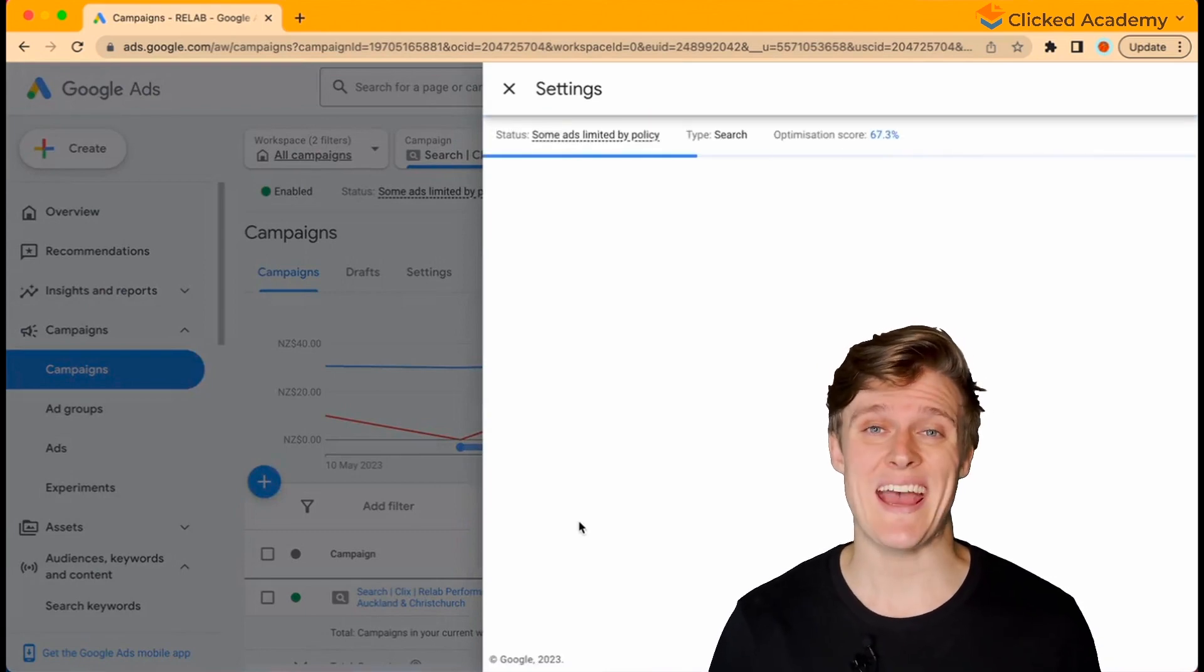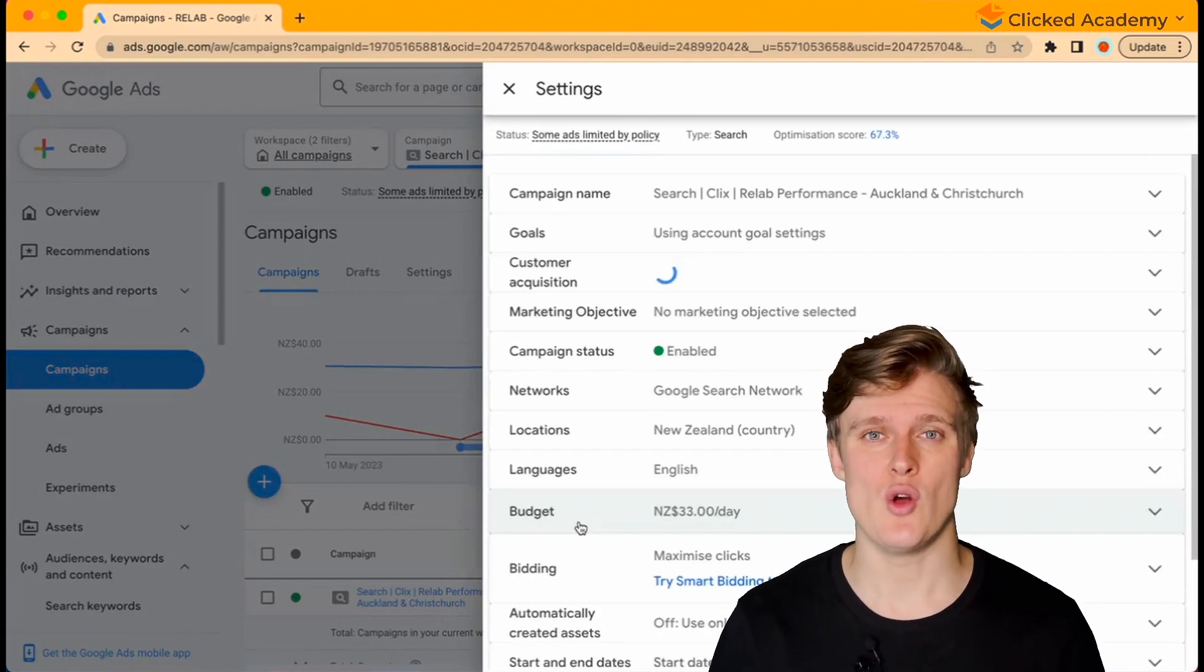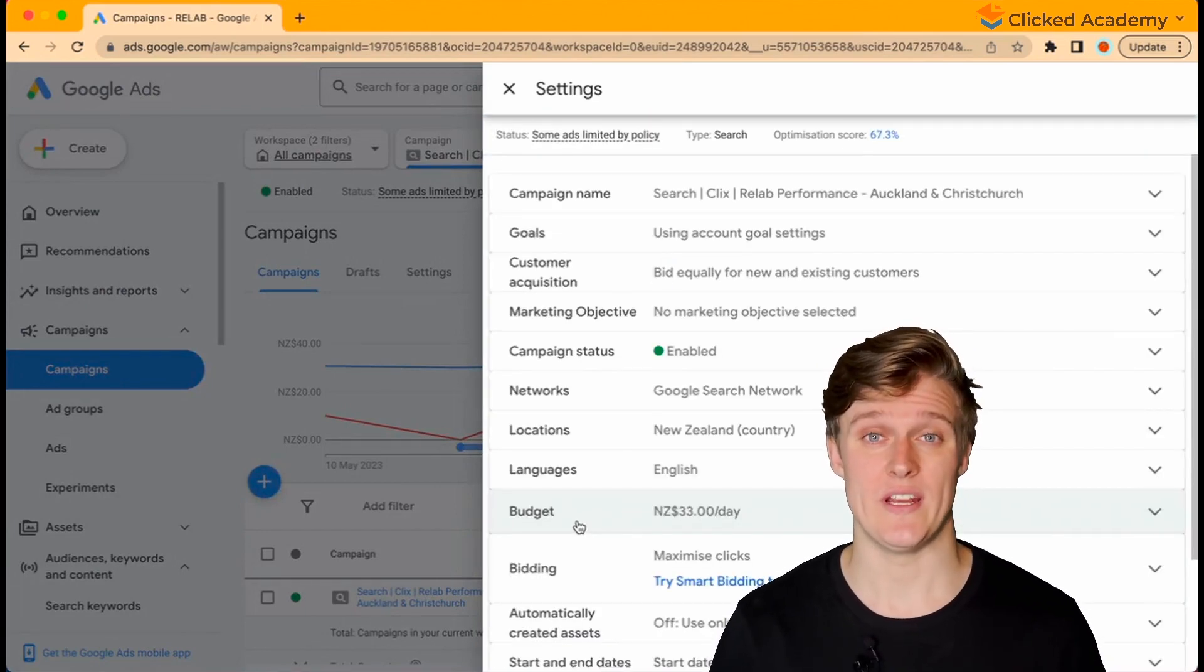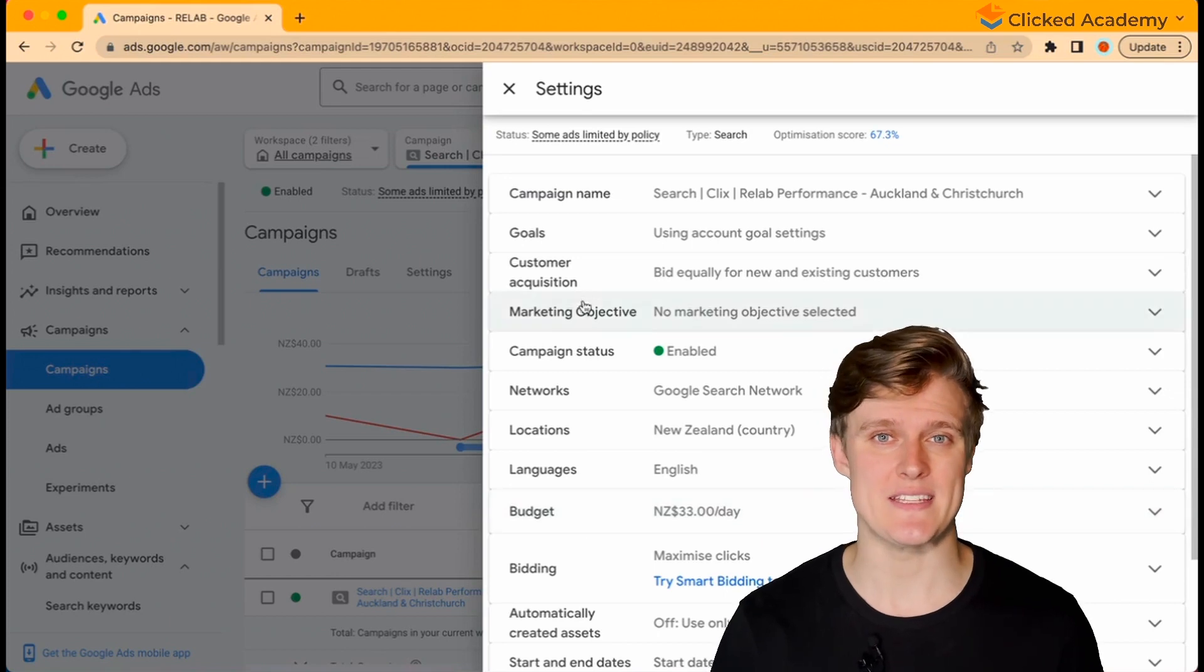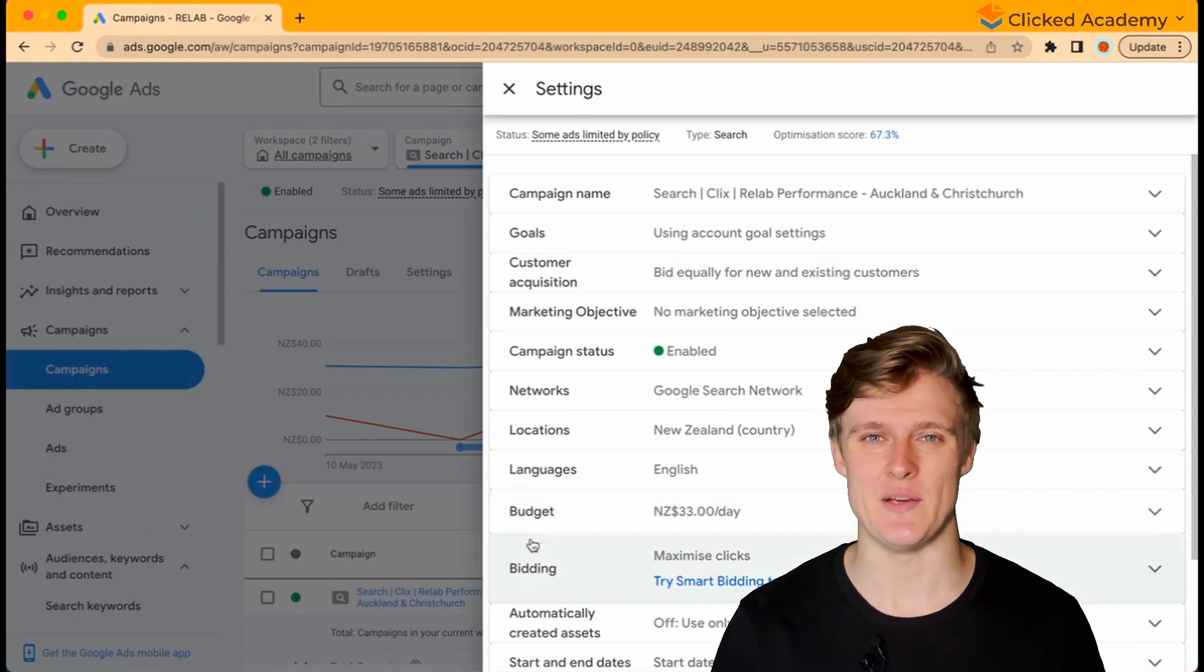You then have the ad groups level below that. When you click into it, you can see the ads and keywords.